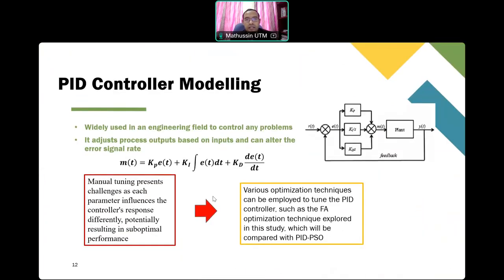For PID controller design, once the suspension system model is ready, we design the PID controller. The PID controller is widely used in engineering to control system performance. In our system, we use the PID controller to control body acceleration, body displacement, and pitch angle.